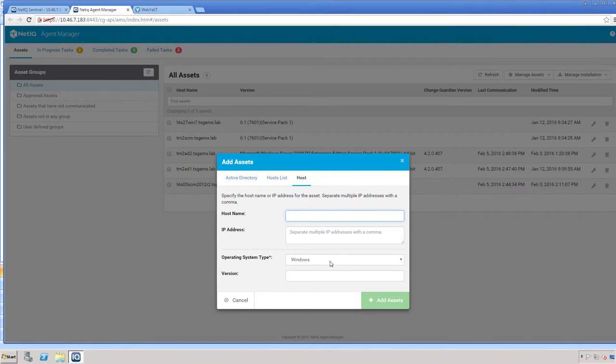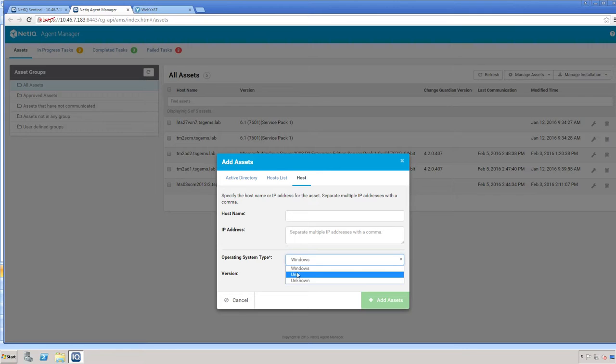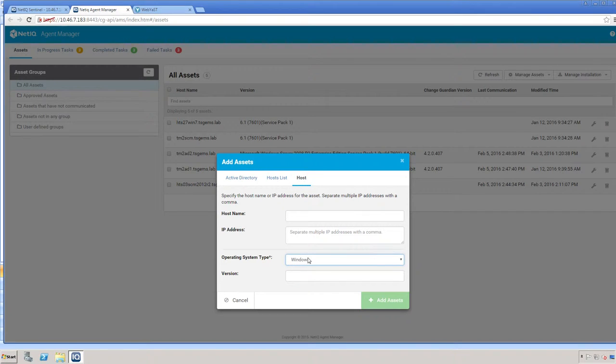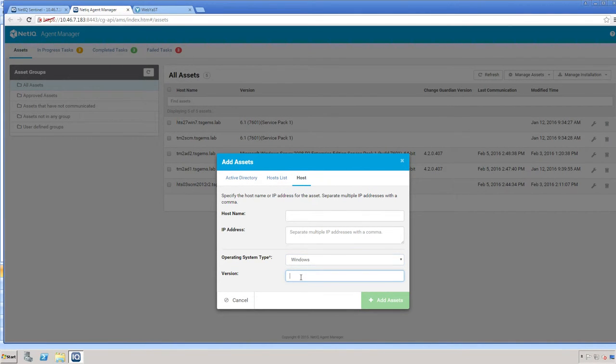You'll select the operating system, whether it's Windows, Unix, or if you aren't sure. However, Windows more than likely will be your selection. Conversion if required, and then you click the Add Asset button.